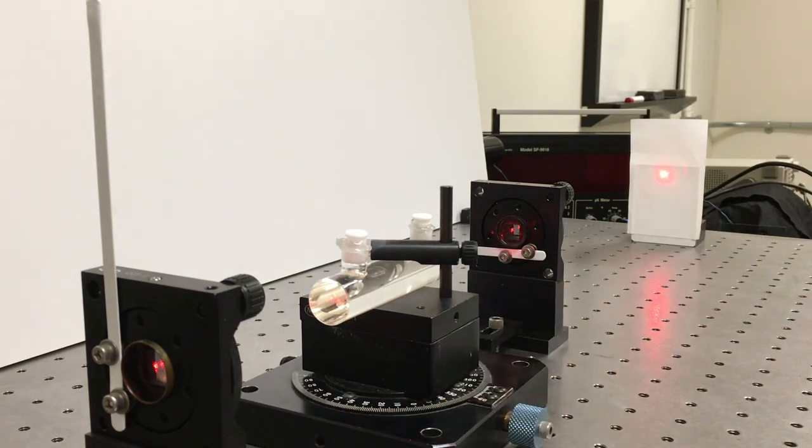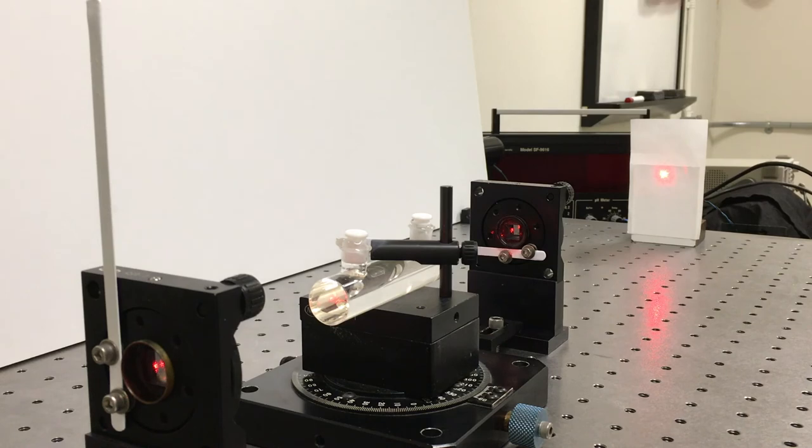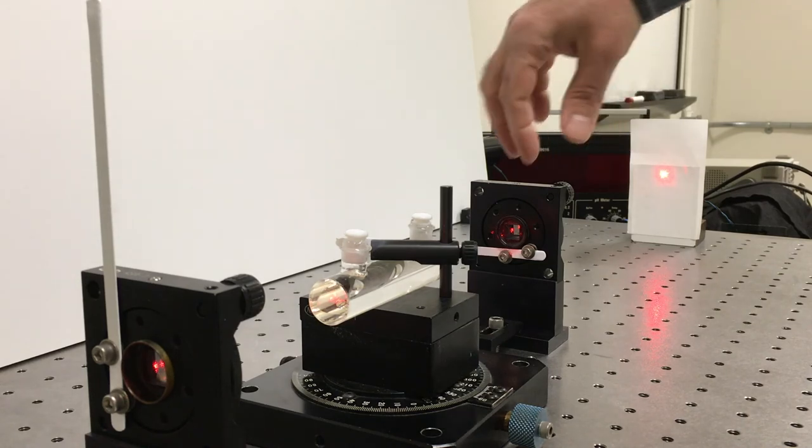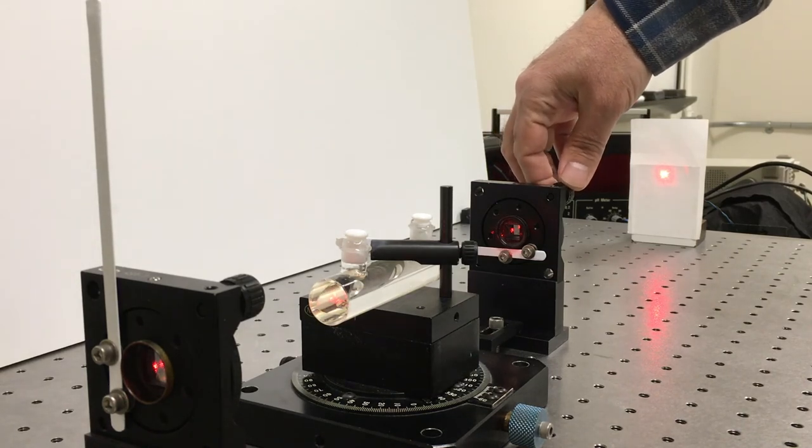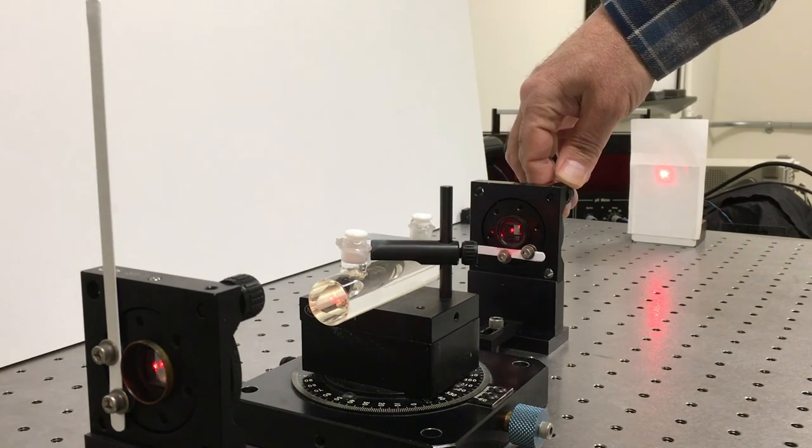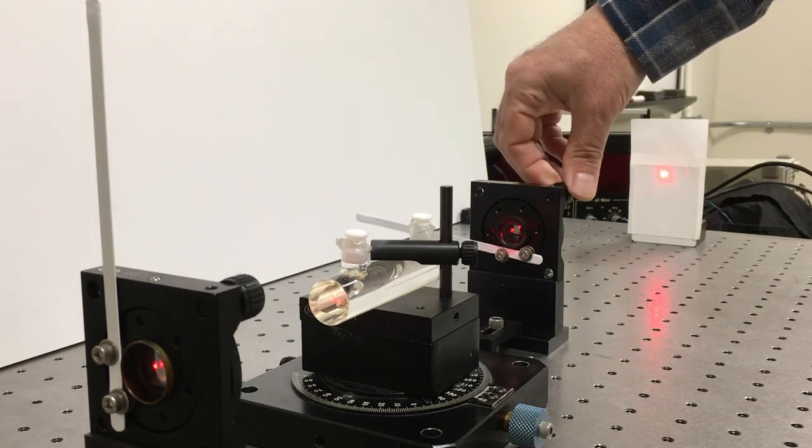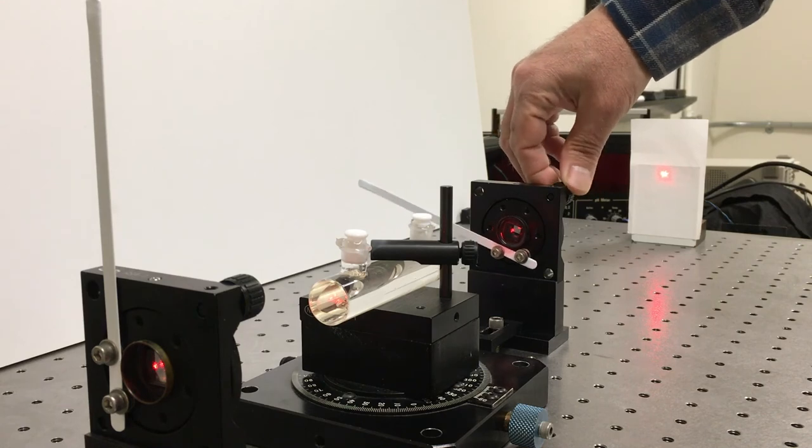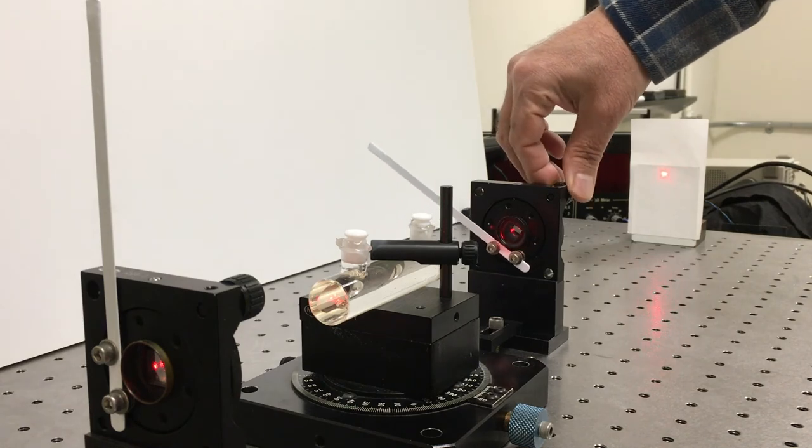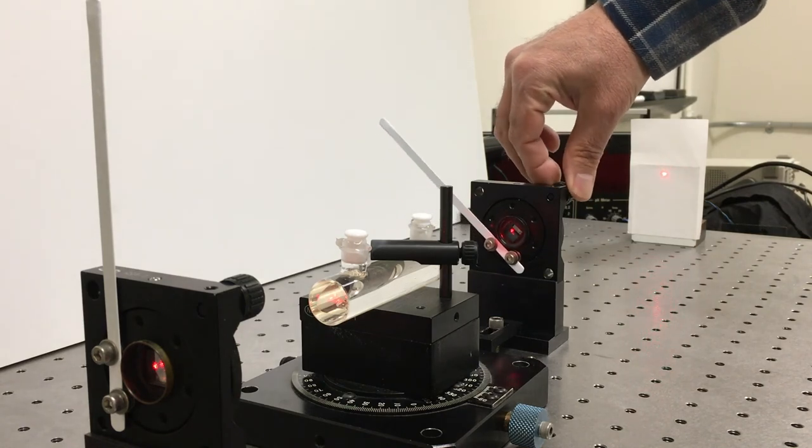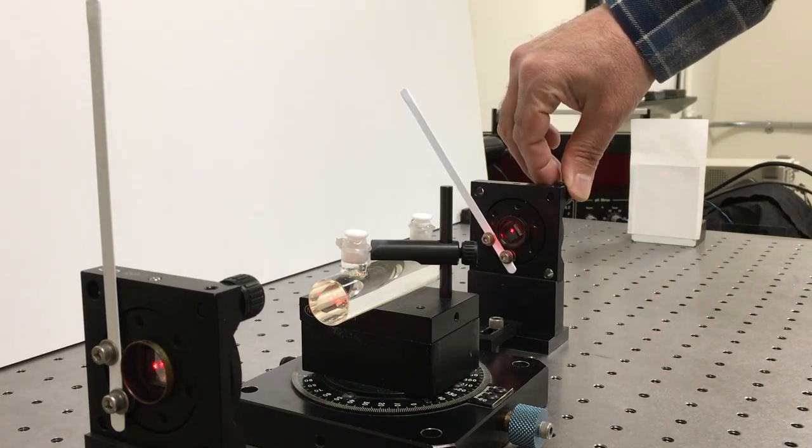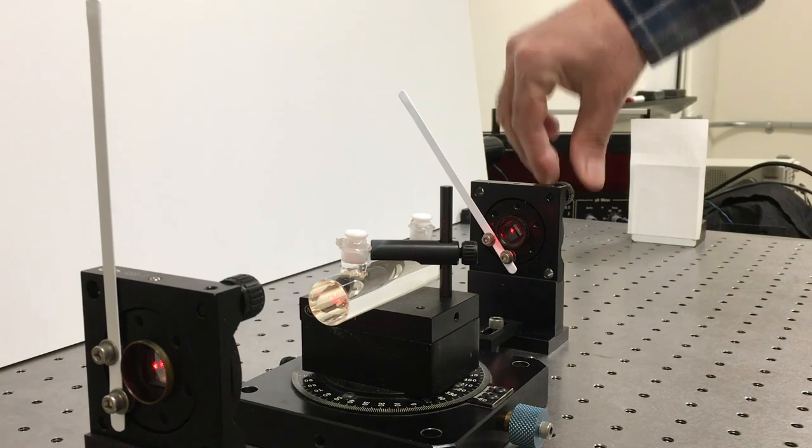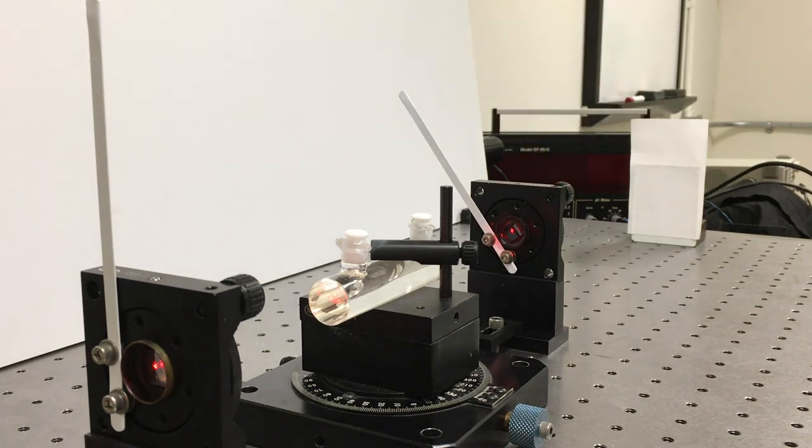I'm just going to flip the cell around and put it back in. Again, we see light coming through. Which way has the polarization rotated? And I can see that it looks like it's again rotated at 45 degrees clockwise.